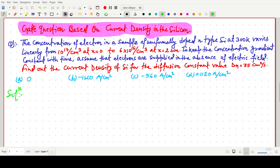The concentration of electrons in a sample of uniformly doped n-type silicon at 300 Kelvin varies linearly from 10 to the power 17 per centimeter cube at x equals 0, to 6 into 10 to the power 16 per centimeter cube at x equals 2 micrometer.